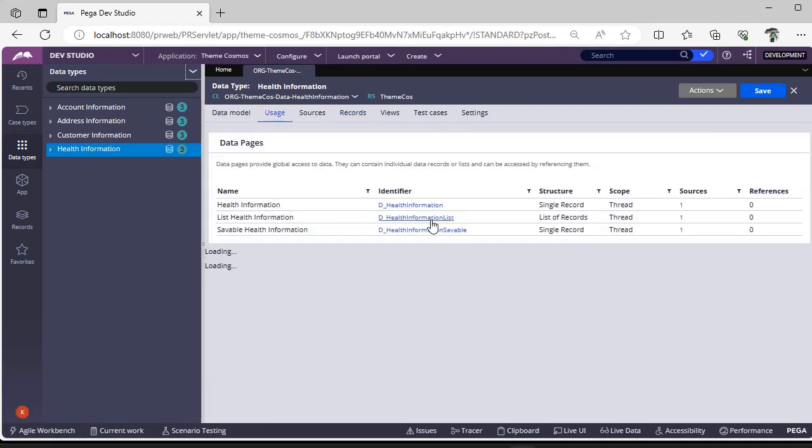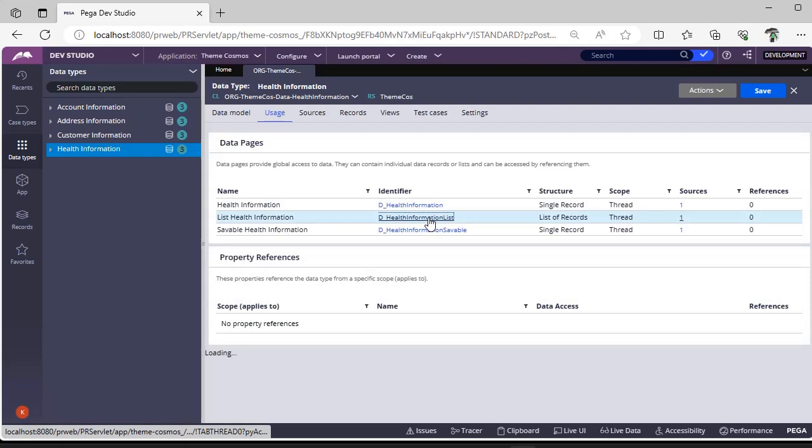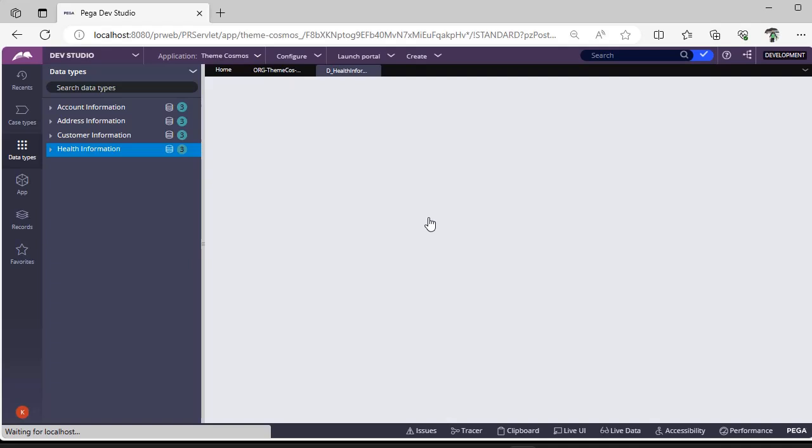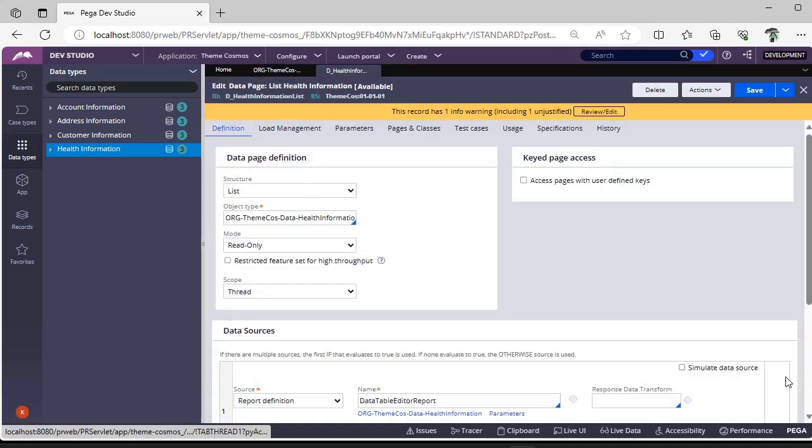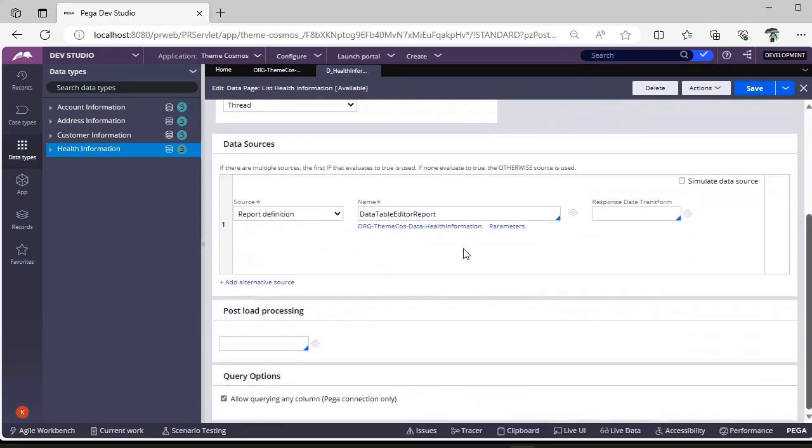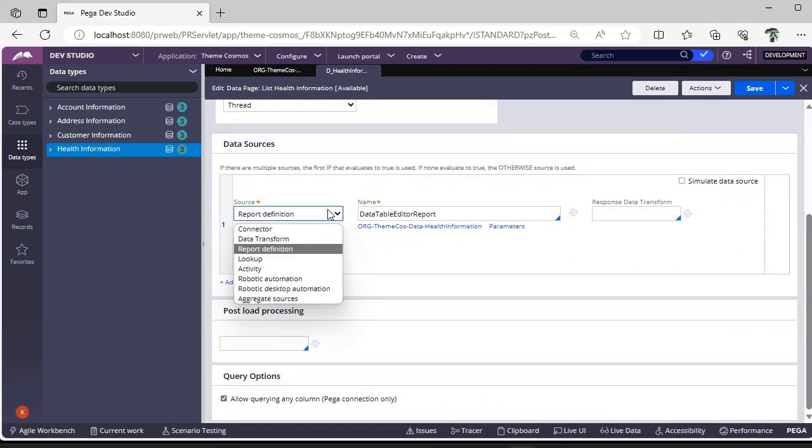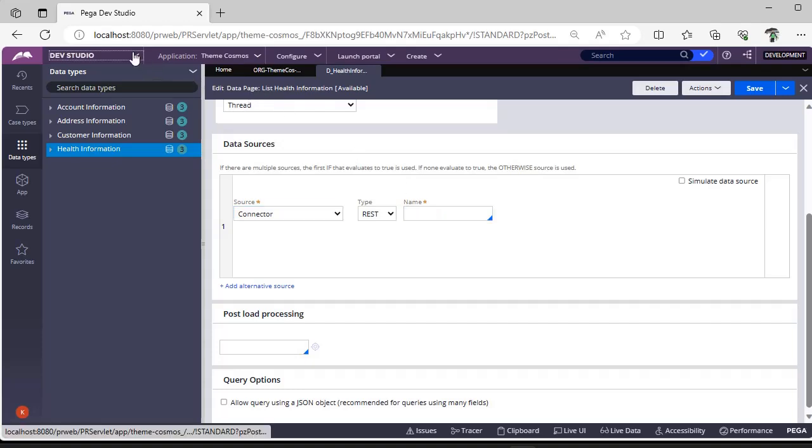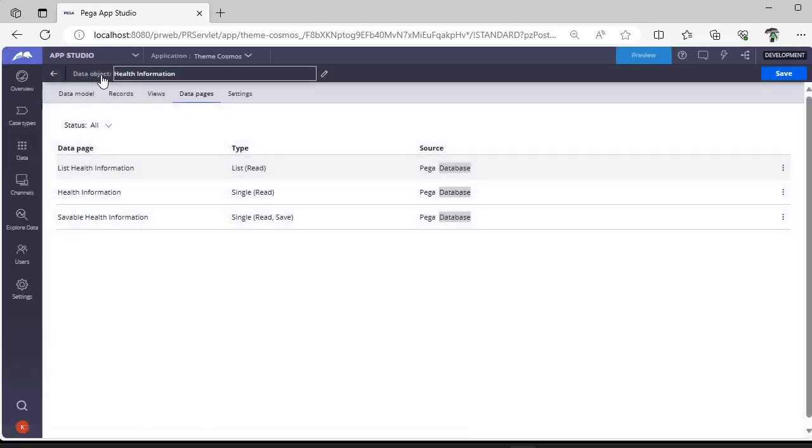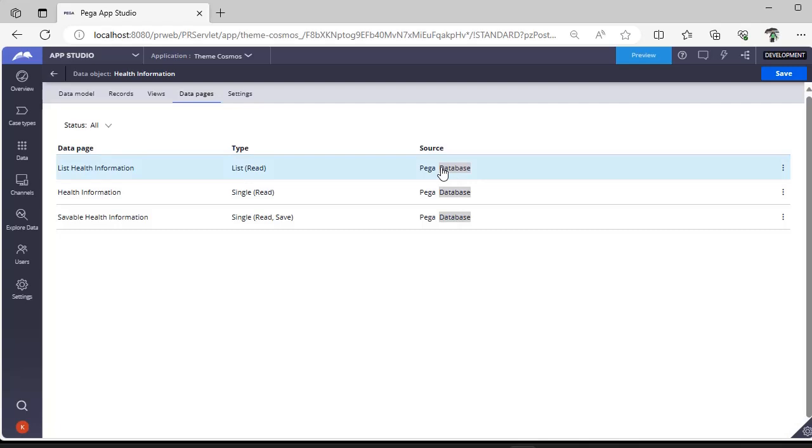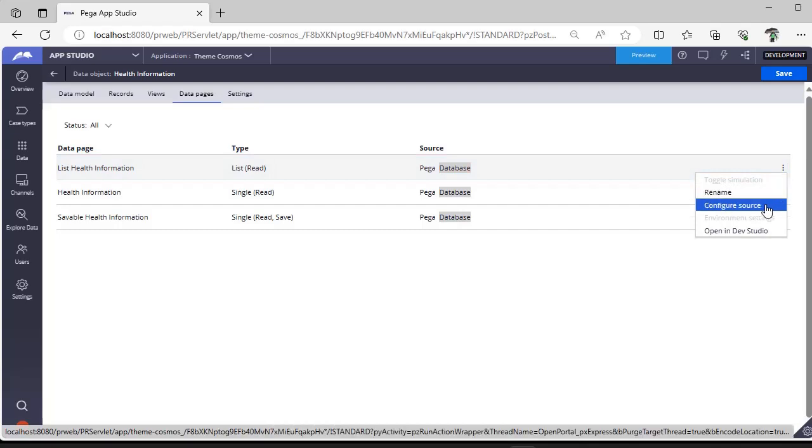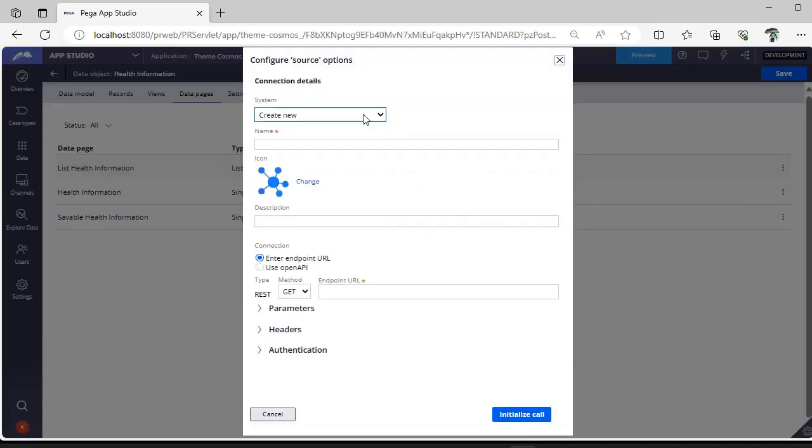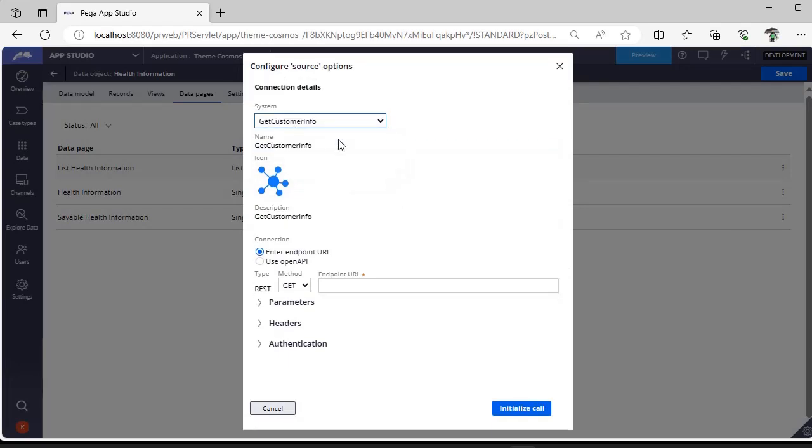If you go to this list, you can see the source is the report definition. Normally if you want to use a connector, you would be creating many things like a class or integration from Dev Studio, but in App Studio it's very quick. Going back to App Studio, this is the list data page. You can see three icons here. Click on this and select 'Configure source'. You can see whether you want to use an existing integration or create a new integration. Now I'm creating 'Get Health Info'.